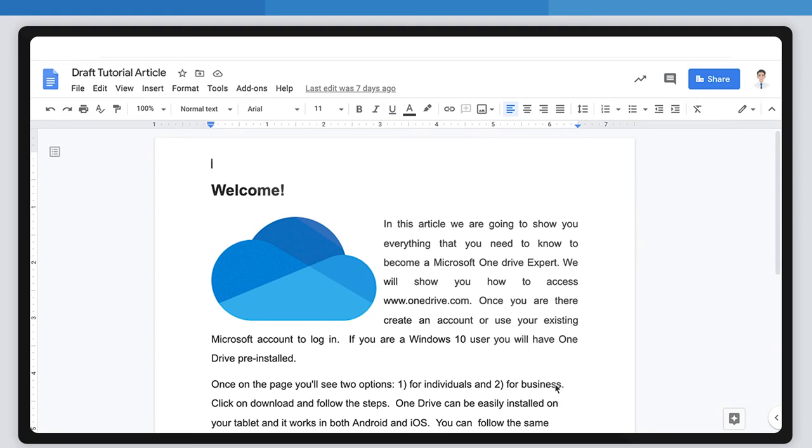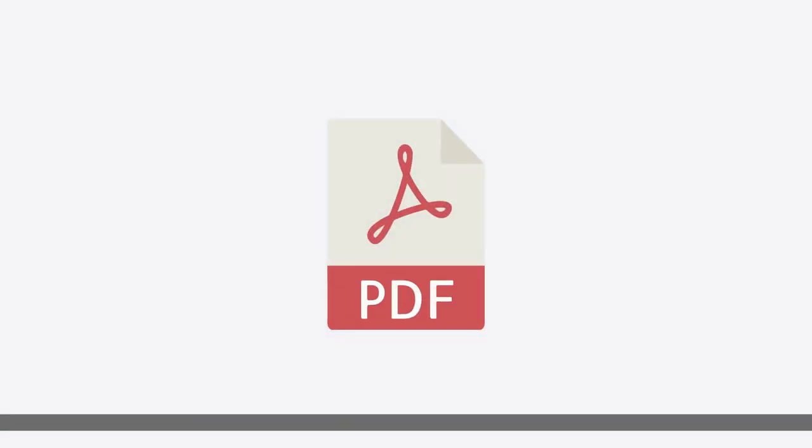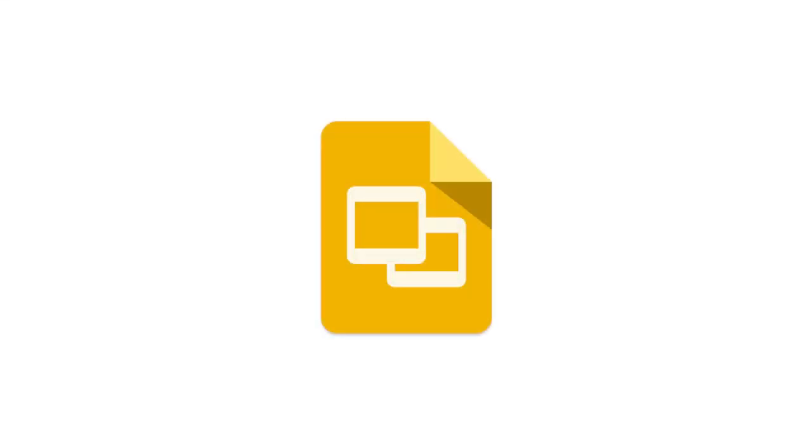Each of these three methods for creating PDFs from Google Docs will also work for Google Sheets and Google Slides.